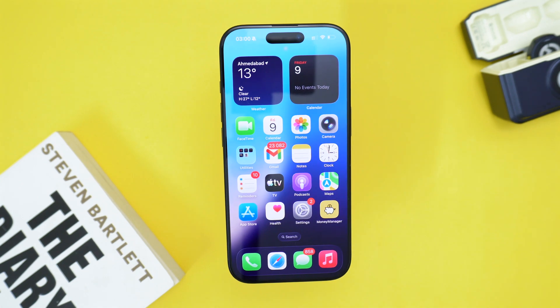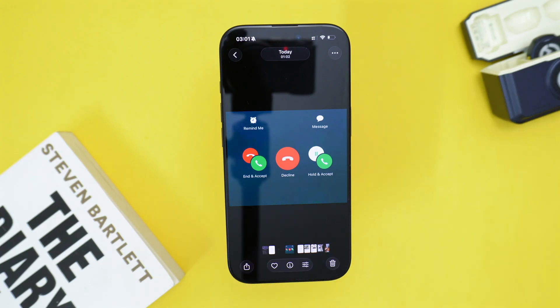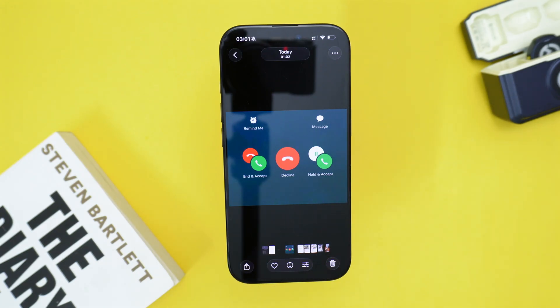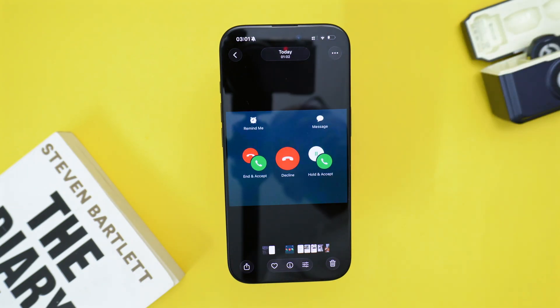In today's video I'm going to quickly show you how to turn on the call waiting feature, which looks just like this one. For example, let's say that you are on a phone call currently running or talking to somebody and suddenly you receive a secondary call.